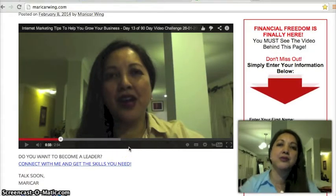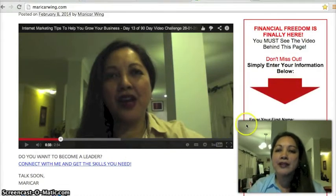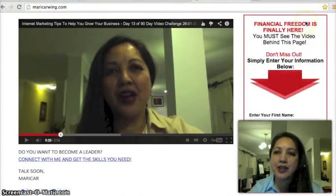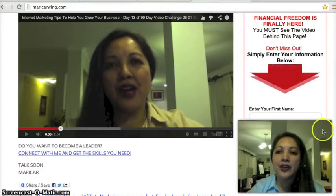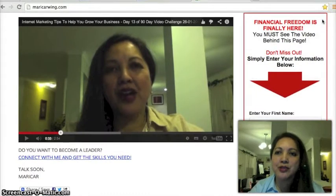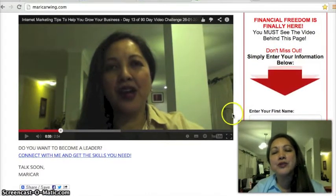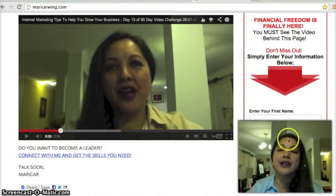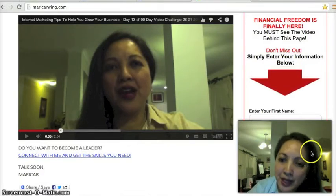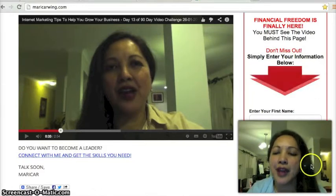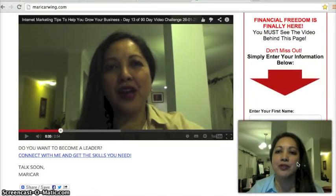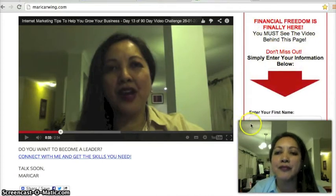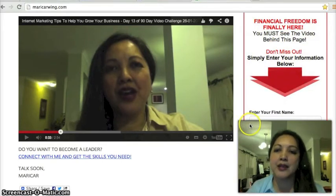This is what we call an opt-in box. It's really important that you have one of these — it's connected to an autoresponder, which automatically sends messages to your subscribers. Whenever you get a new subscriber and they fill in their name and email address, they'll be taken to a video you've made or receive information via email. It's really important that you offer an incentive for people to give you their email address and name.